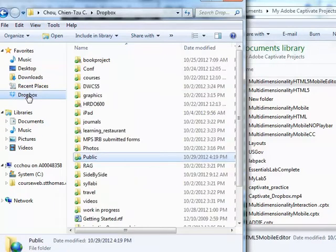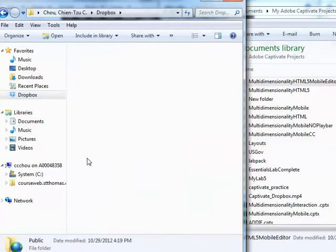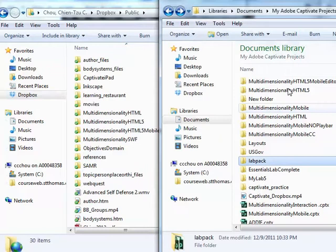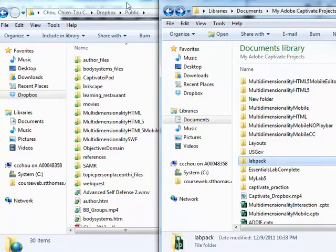So click on Dropbox on your computer and open up the public folder, and have your My Adobe Captivate Project folder side by side with your Dropbox public folder.